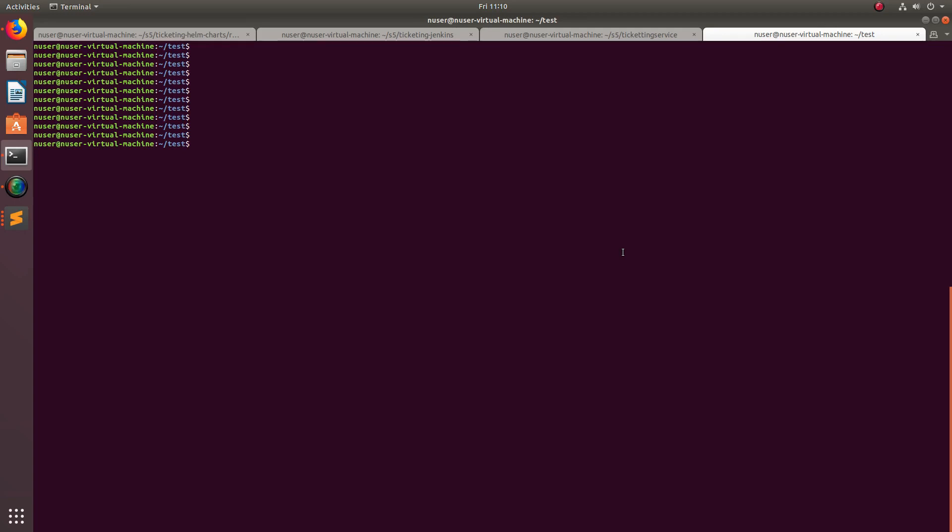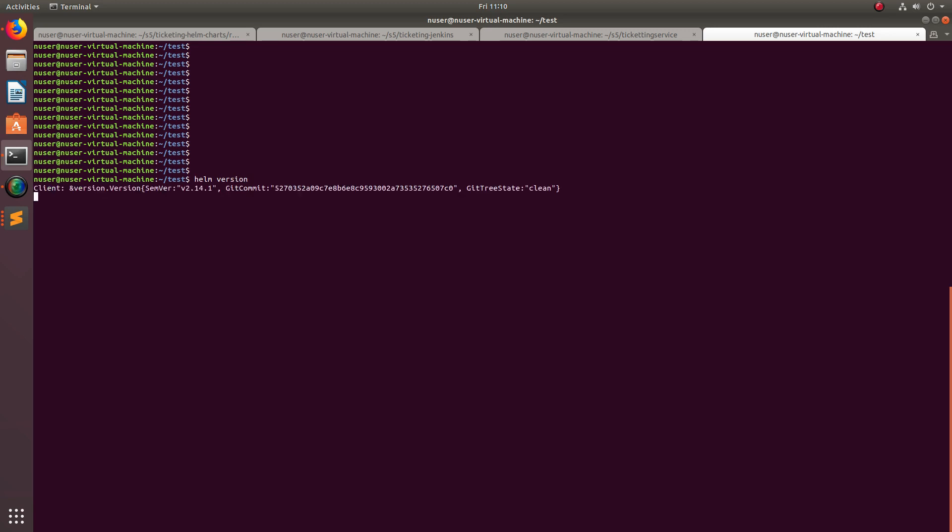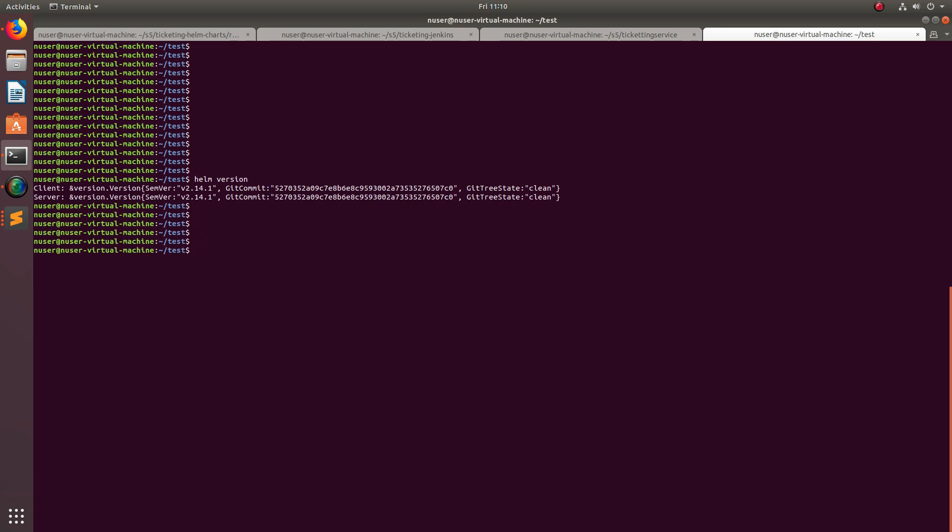Hi friends, this video shows how to uninstall and recreate Tiller. Let me run helm version. You can see the client version is 2.14 and server version is 2.14. I am going to uninstall the server.